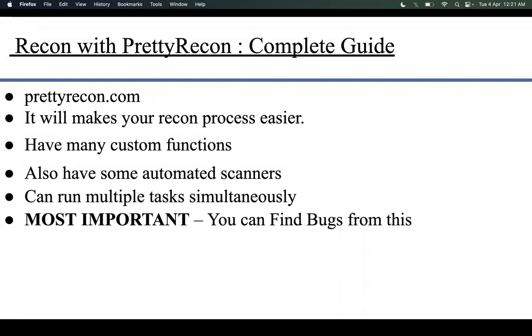In this video, I will talk about every function this application has and how to use it. This application is a premium feature so you need to subscribe before using. So let's move on to prettyrecon.com.